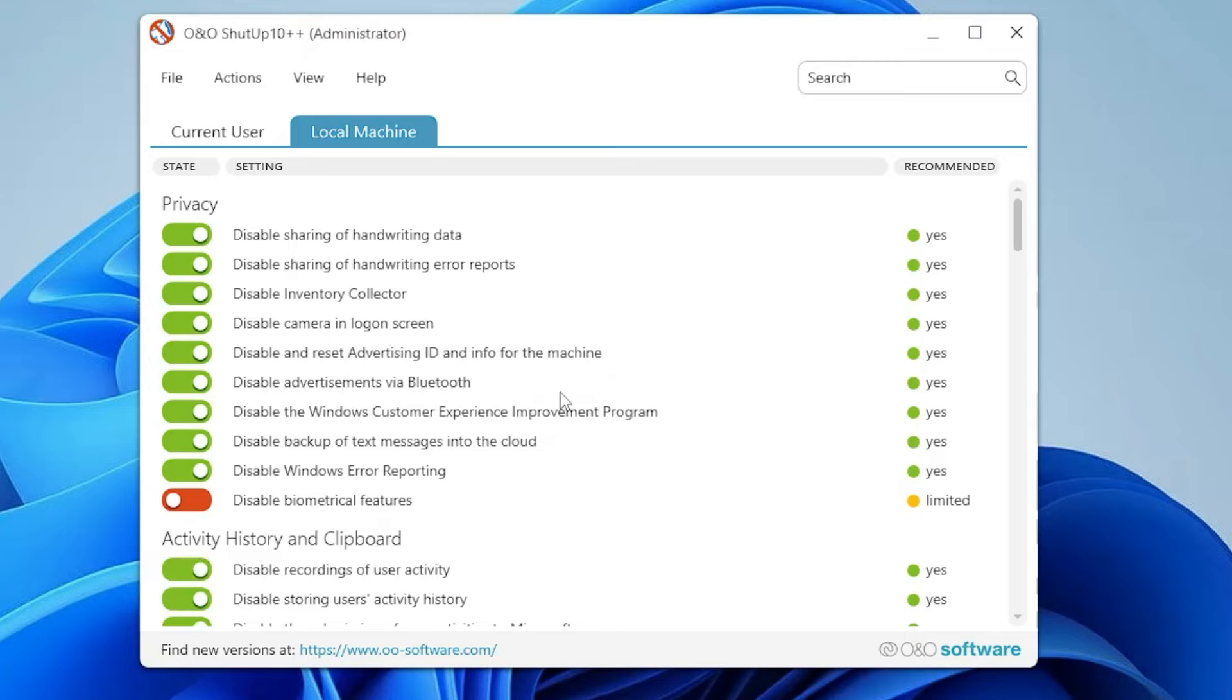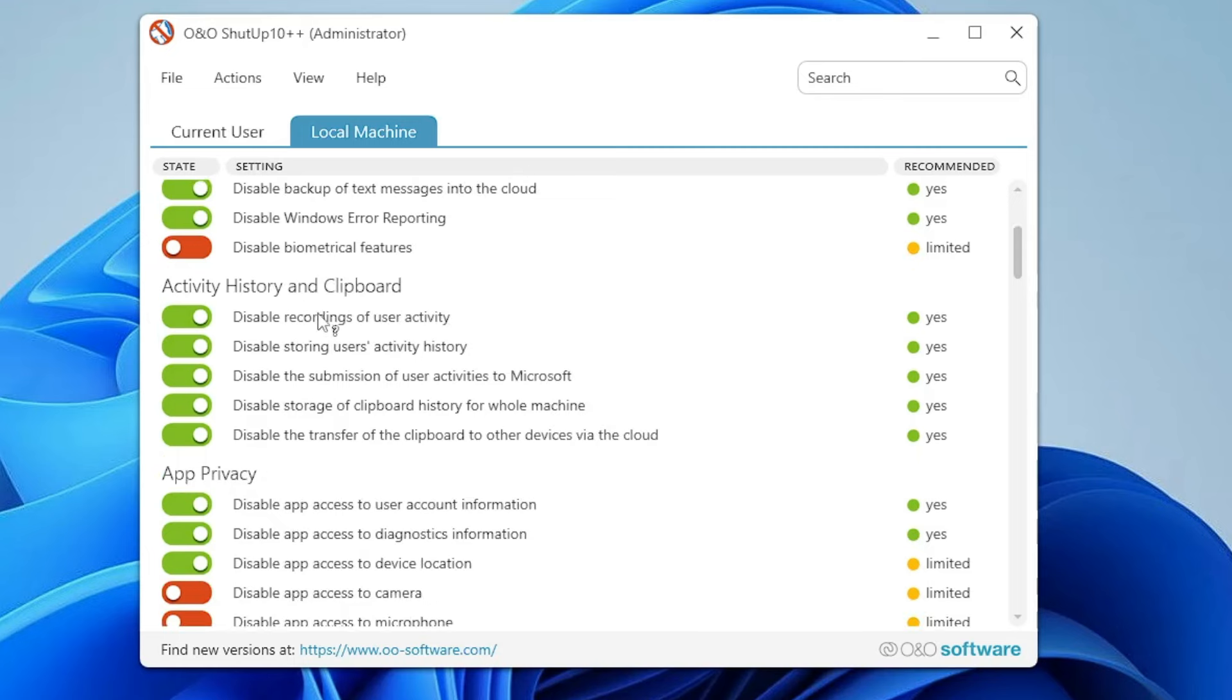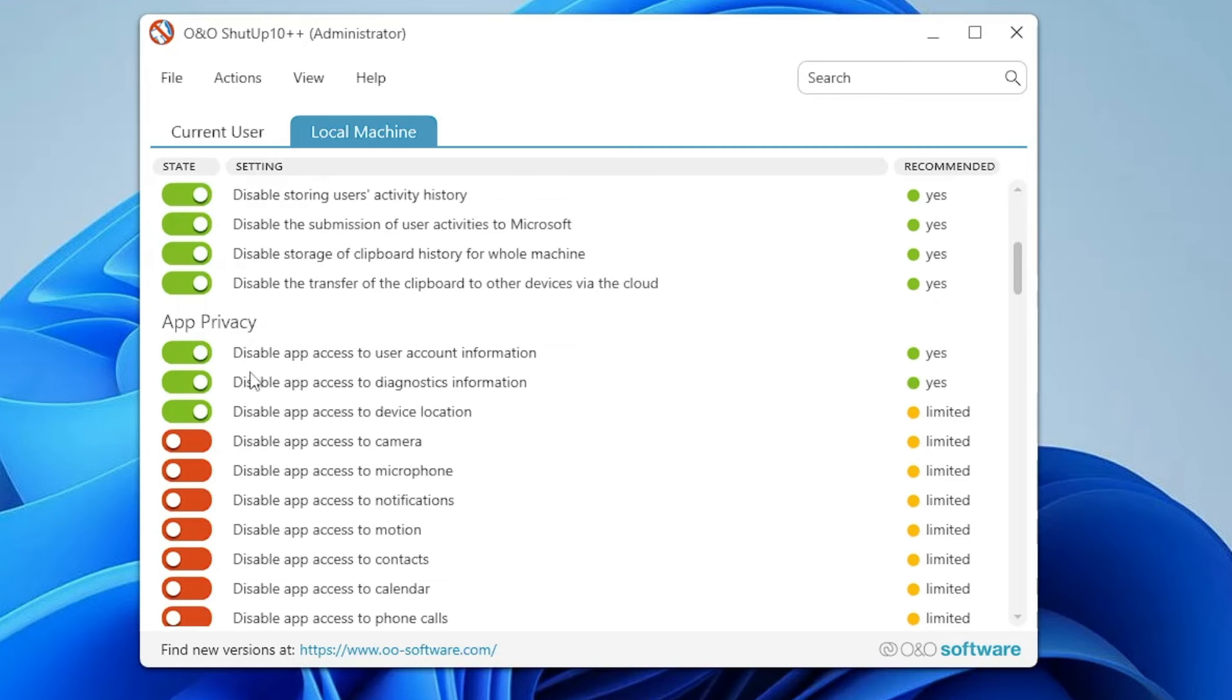Now you can see that many of these options are being disabled. These are the recommended settings, so it will not interfere with any of your Windows features that will create any kind of problem. You can have a look at what has been disabled.